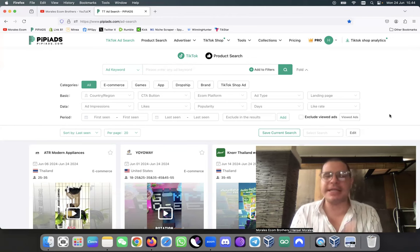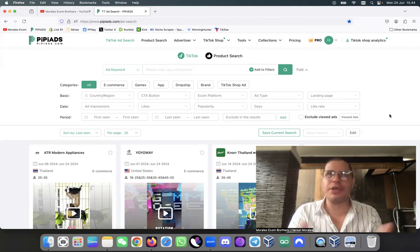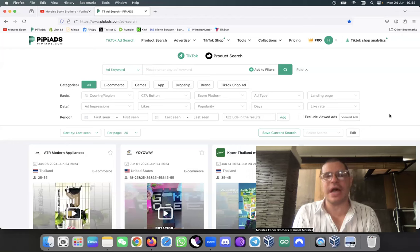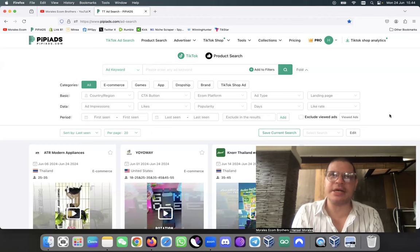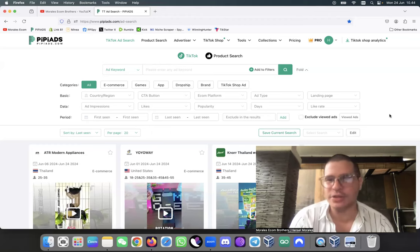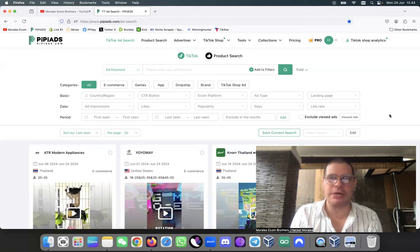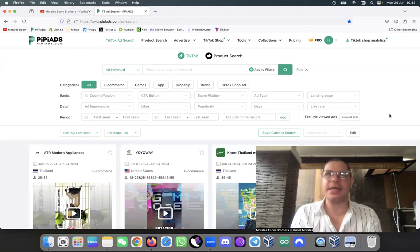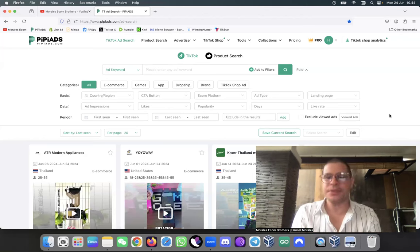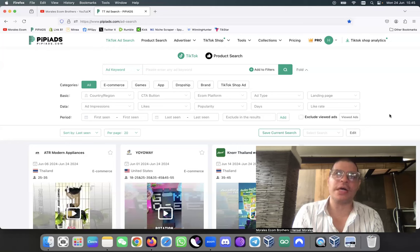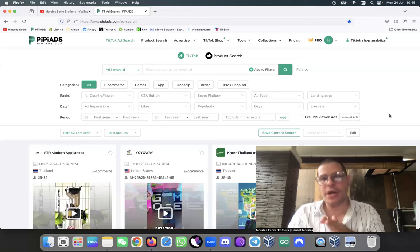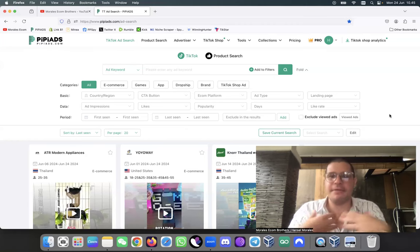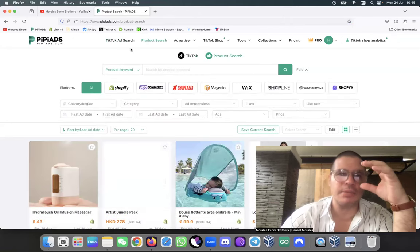Anybody that wants to find winning products for TikTok, you should be using PP Ads. If you're not using PP Ads, I really don't know what to tell you. This is the best software out there. The reason for that is because they have been updating so much. Now they're coming with PP Ads 3.0. These people are just updating so much and they're always consistent working with the AIs so they can grab the best ads and the best products. I have found so many products with this software.